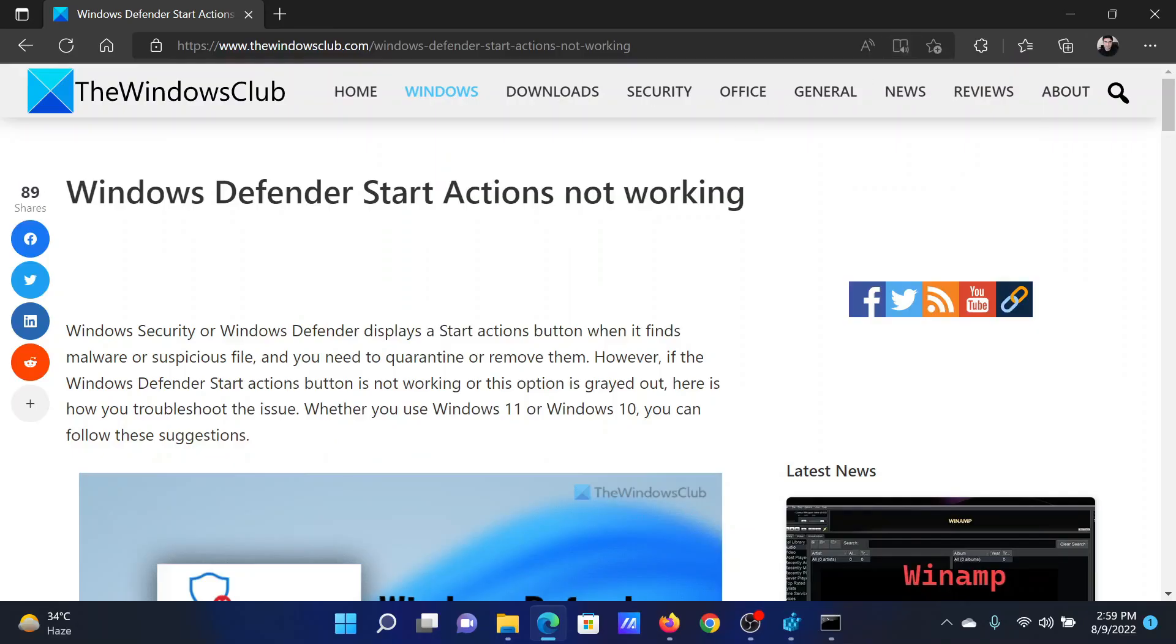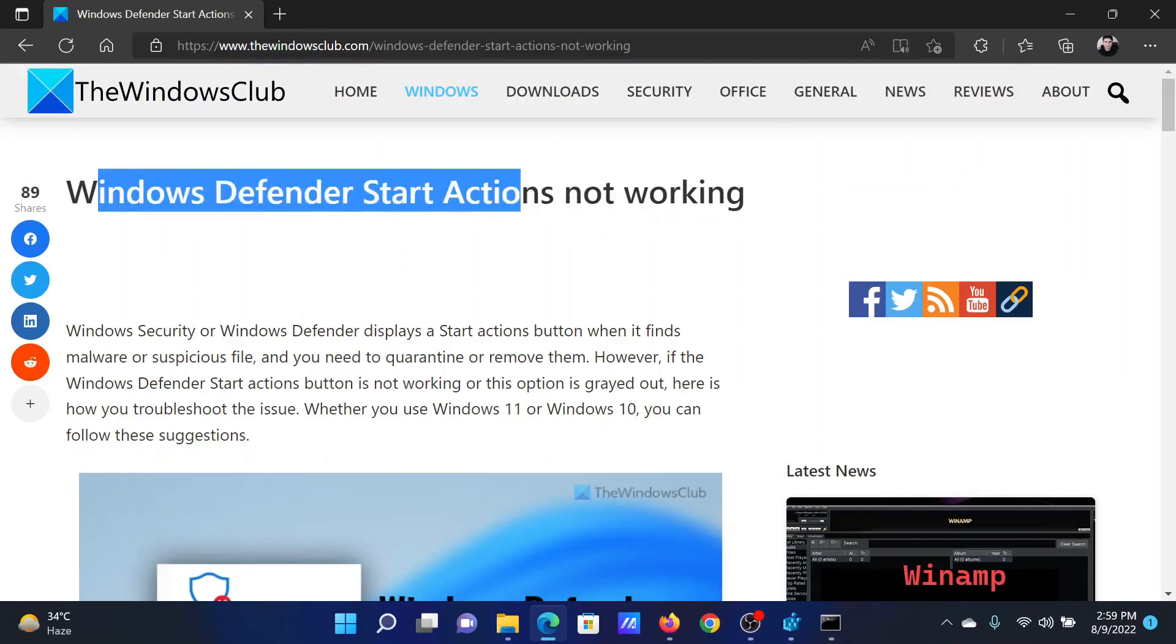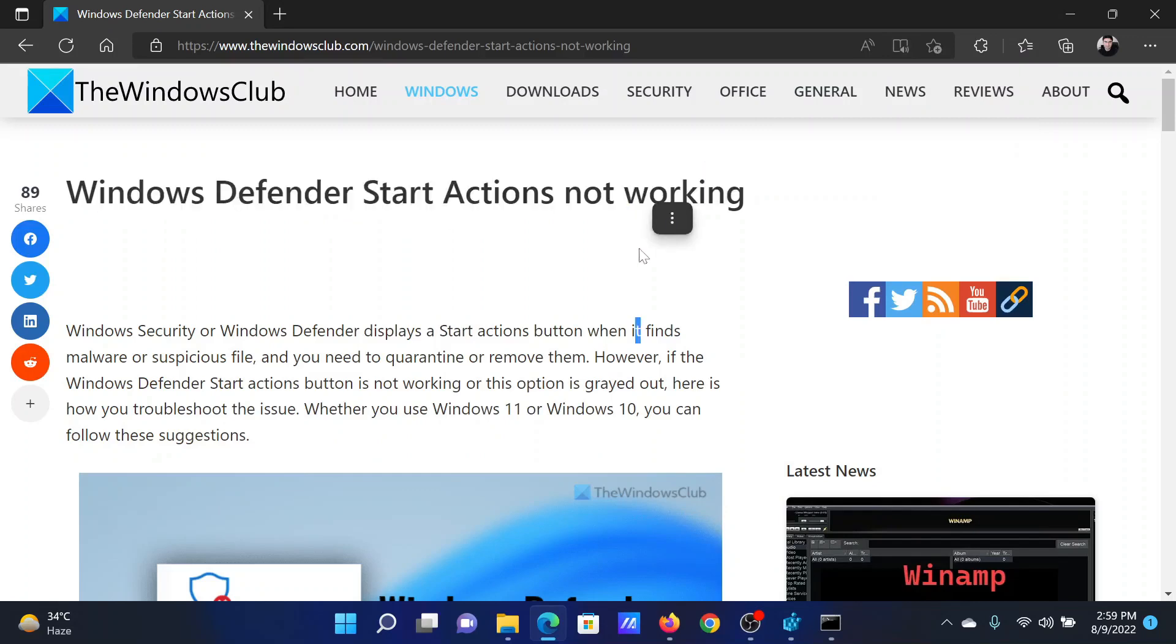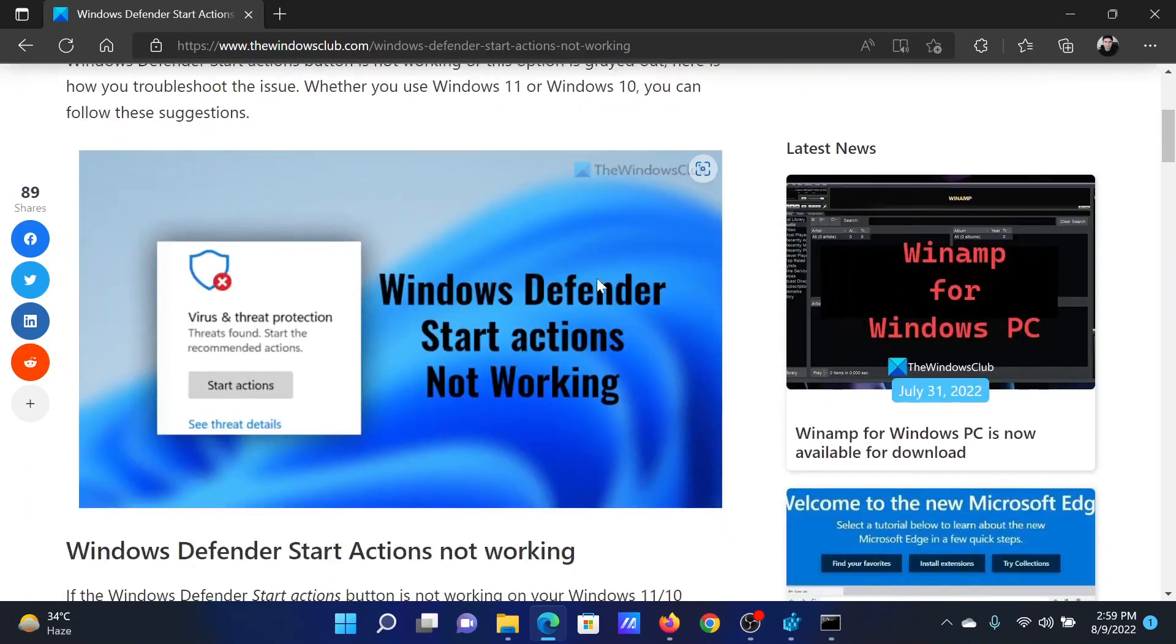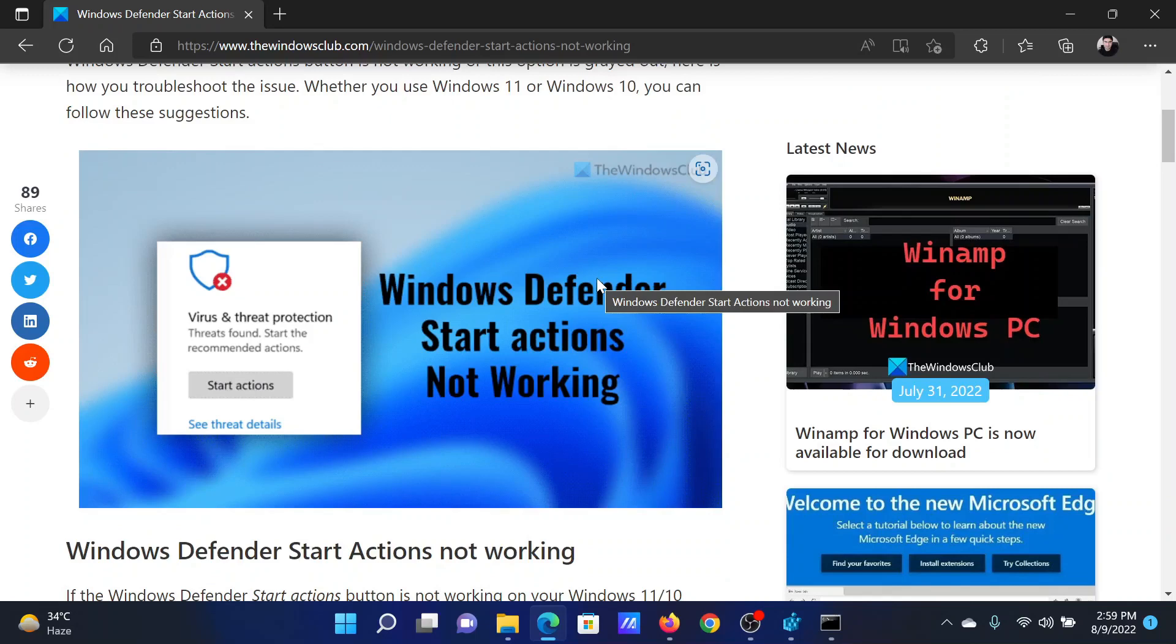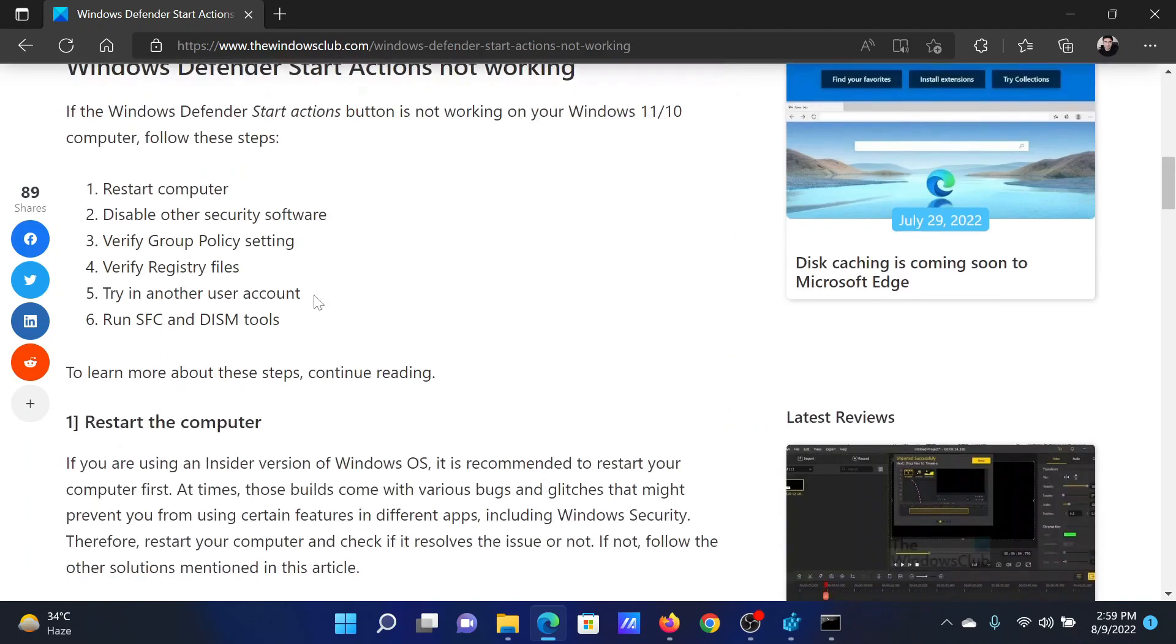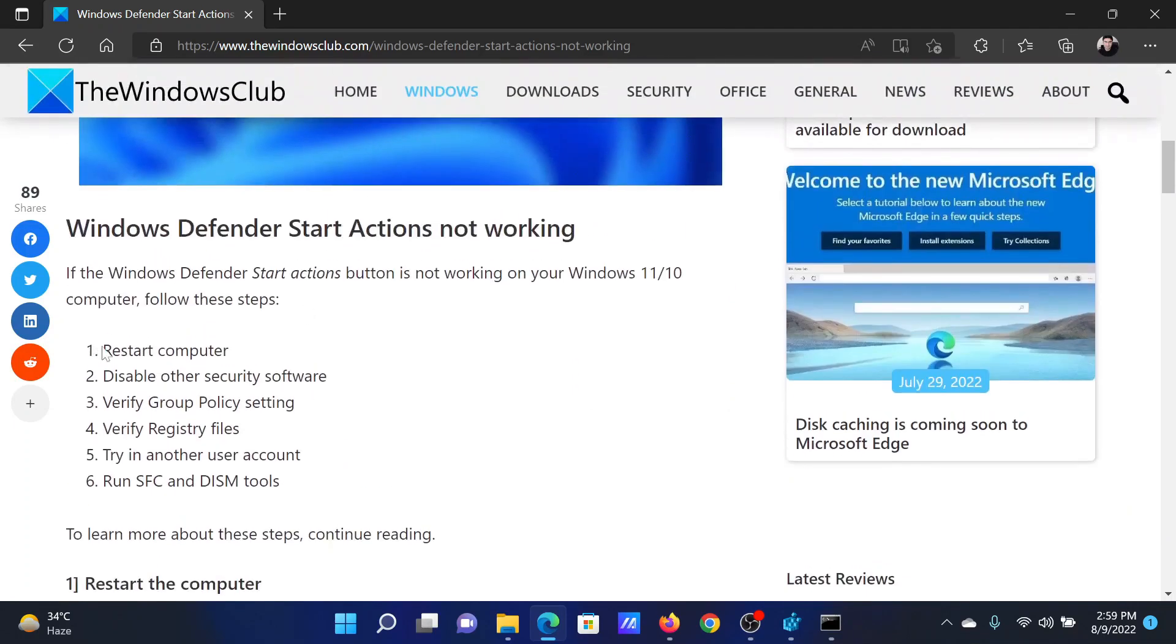Welcome to The Windows Club. If Windows Defender start actions are not working on your computer, then either read this article on the website or simply watch this video. I will guide you through the resolutions. This is what the error will look like.